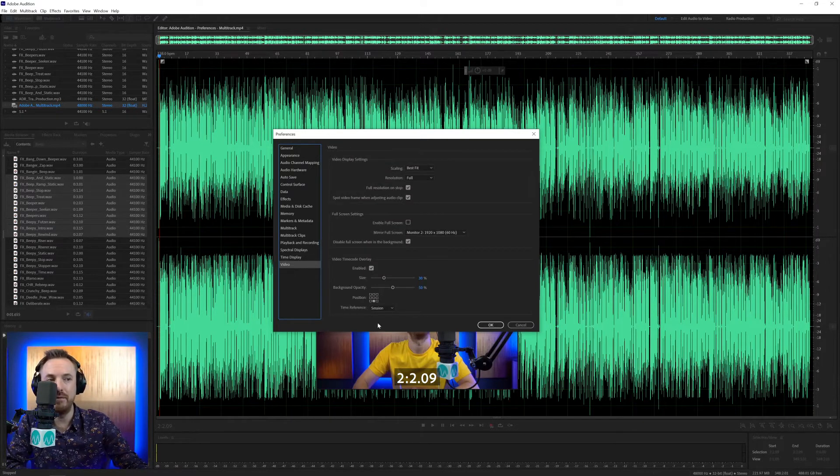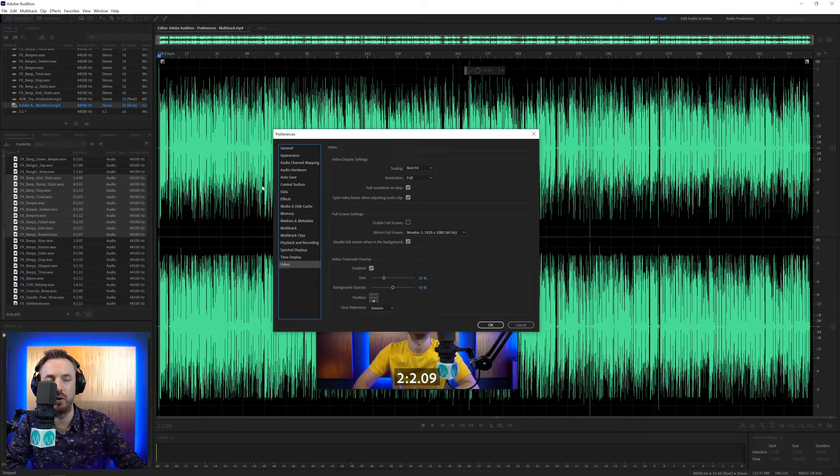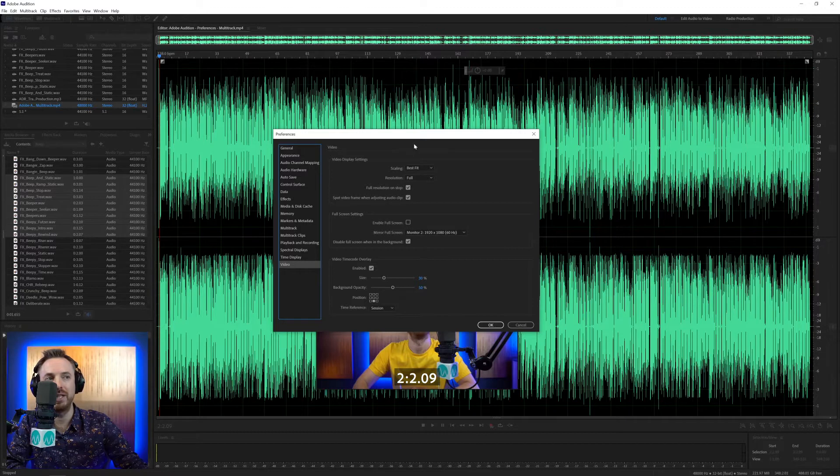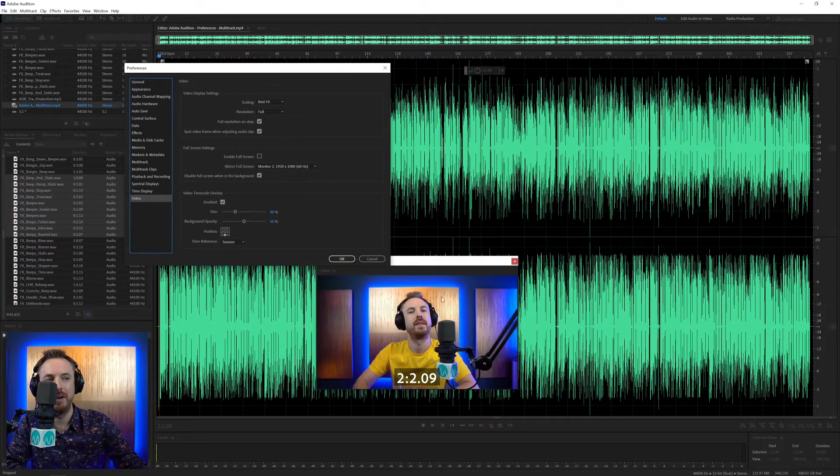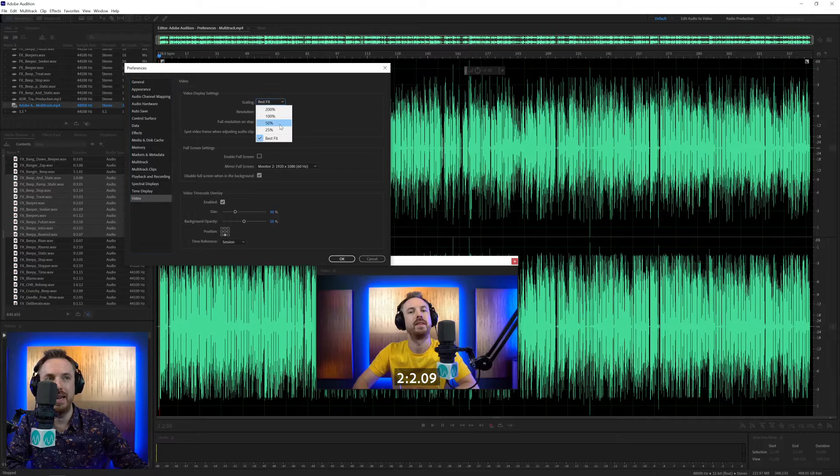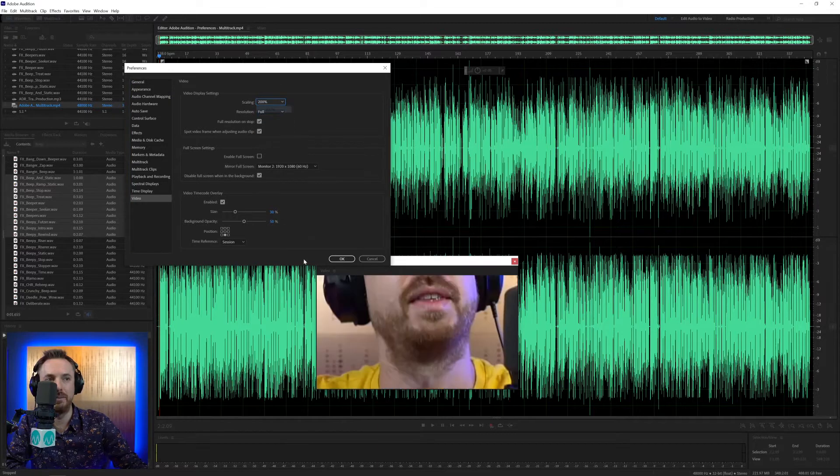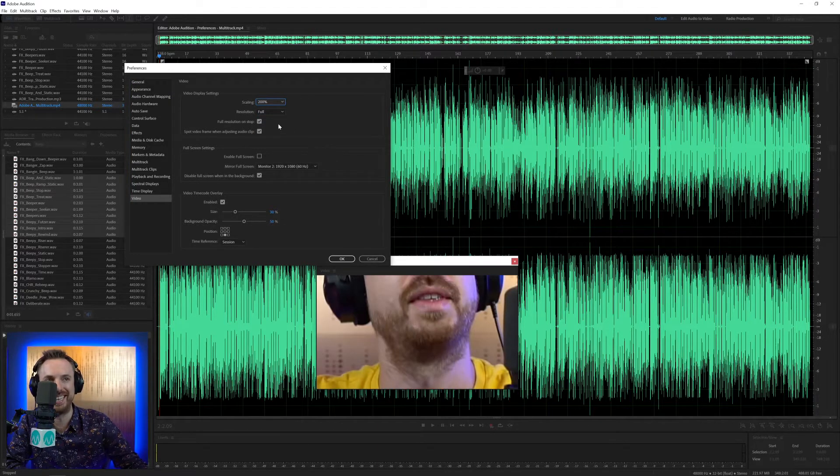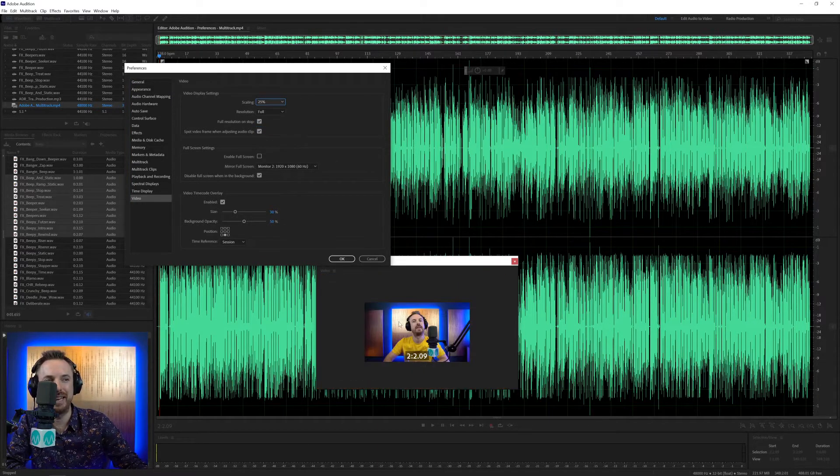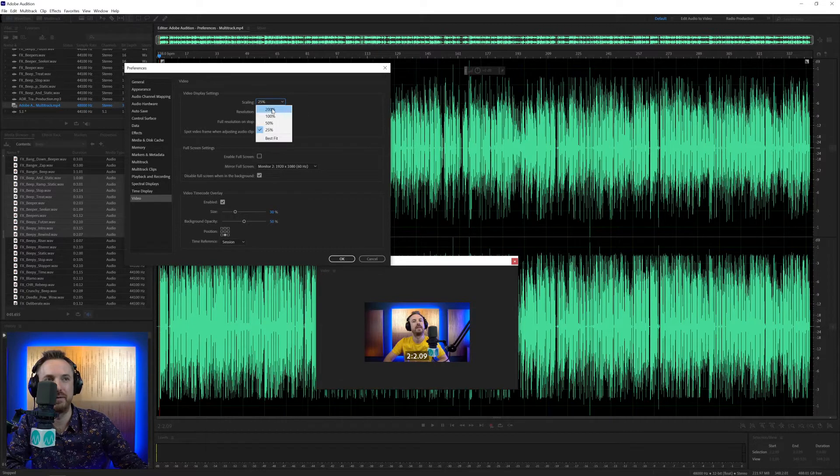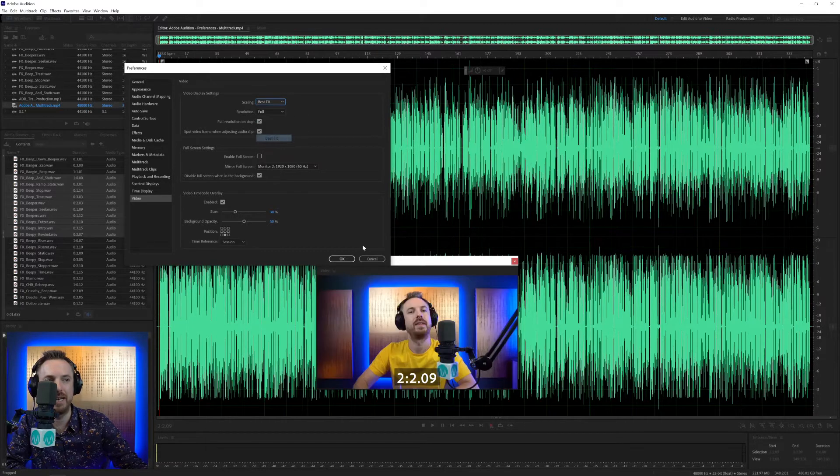Let's look at video as we've got a video loaded with its audio here. So first of all, scaling, best fit. So at the moment, it's scaling my video to be best fit in there. If I say scale it to be 200%, that's not a pretty sight. And 25%, I probably can't see enough. So scaling at best fit is what we want for video.